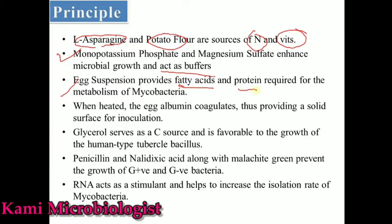The egg suspension provides fatty acids and proteins that are specially required for Mycobacterium tuberculosis, because these bacteria easily metabolize these fatty acids and proteins. When we heat the egg albumin, it becomes a solidifying agent — just like agar acts as a solidifying agent, in this case egg albumin plays that role, while also providing important nutrients needed for Mycobacterium tuberculosis growth.